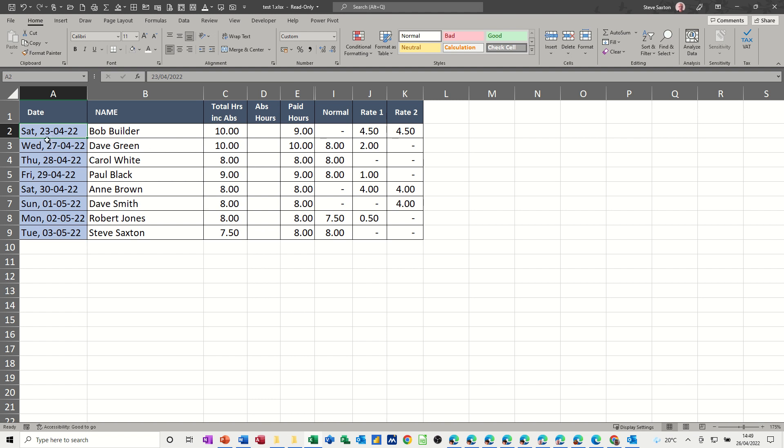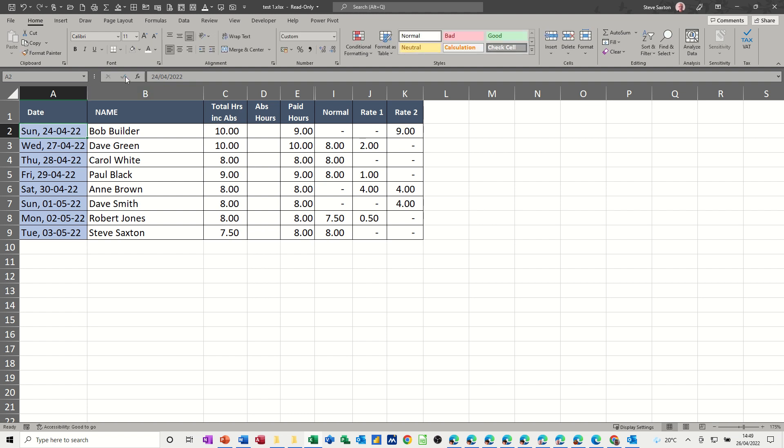If I change that date to the 24th, which is a Sunday, all of that is going to switch into rate two, like double time or triple time, whatever you get for Sundays.